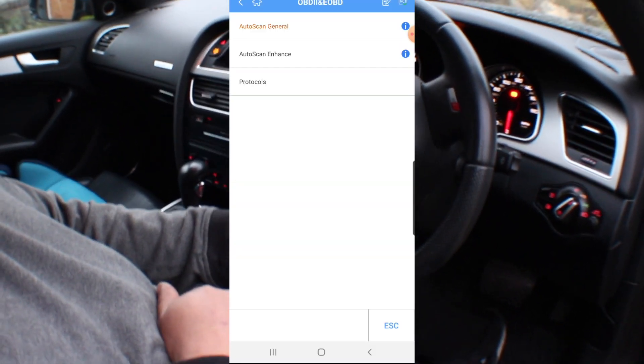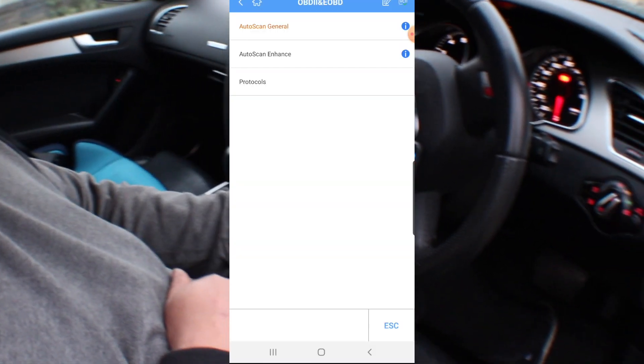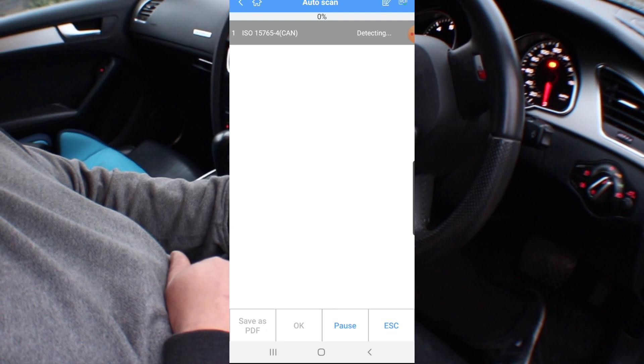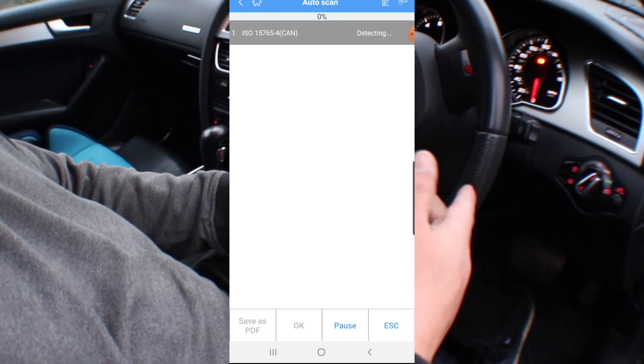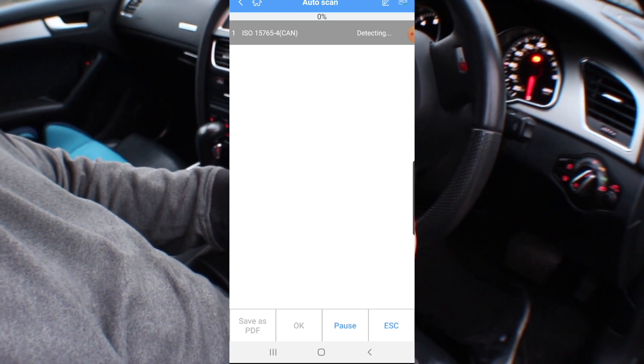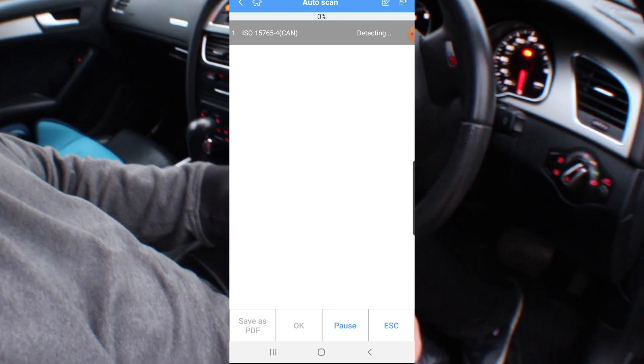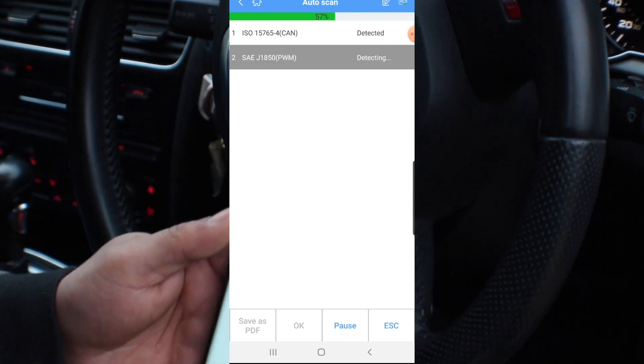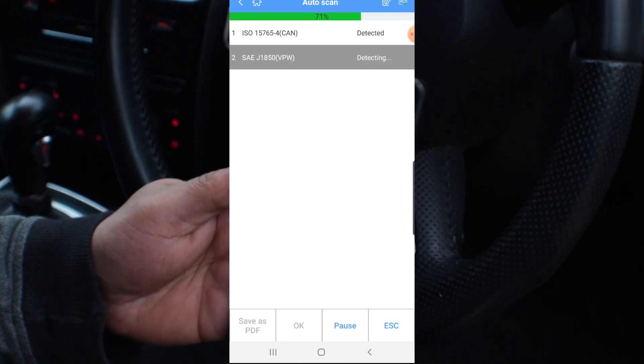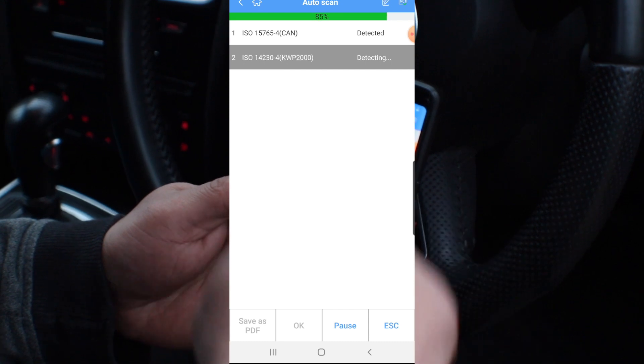If I go back to auto scanning enhanced, let's have a look at that. This may be an enhanced feature of it. The scan takes a few seconds, a minute to scan all of this.